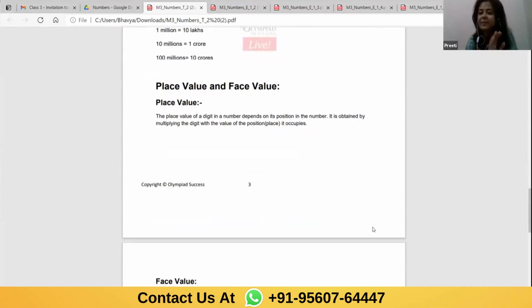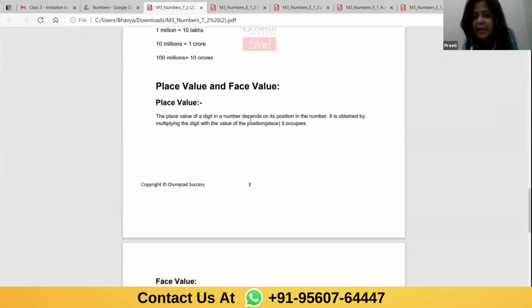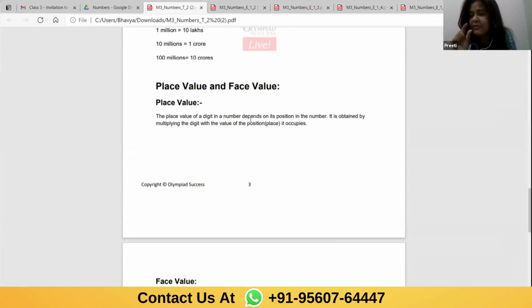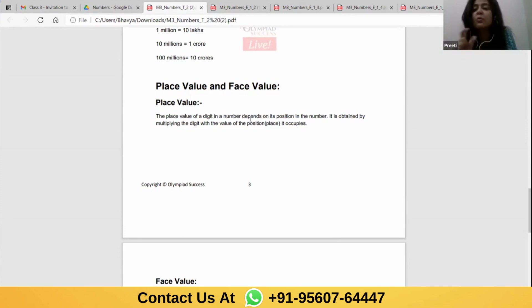Sanvi has explained it so well — this is the first time she's part of the class, but very good explanation. Place value of a digit in a number depends on the position — whichever place it is written at, we multiply that digit by the value of that place. If 4 is at the hundreds place, the place value becomes 400. If 4 is at the tens place, the place value becomes 40. If 4 is at the ones place, 4 times 1 is 4.